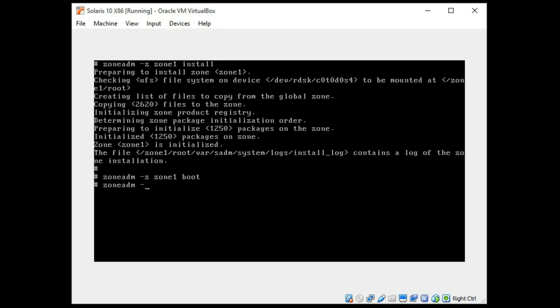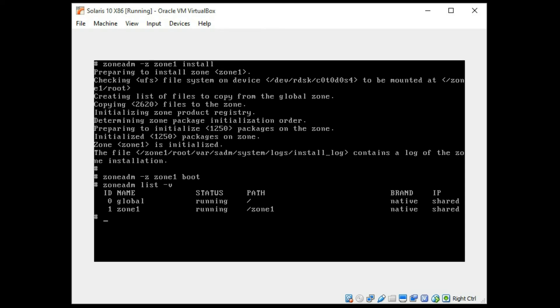So again we're going to use the zone list. And now you can see we've added a zone 1. It is running. You have your global which every Solaris 10 will come with and we created a zone 1 with a directory of slash zone 1 under root. That is the very basics of how to create a zone on Solaris 10.